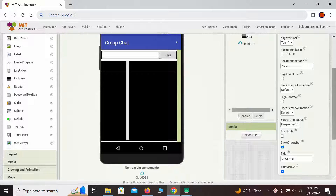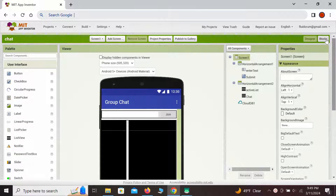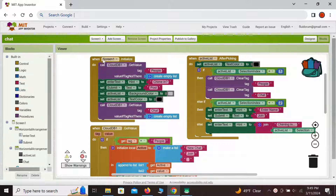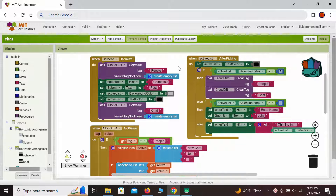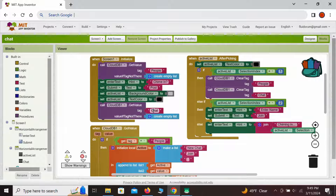Now let's see how this is coded in the blocks view. When the screen initializes, we have to check whether the chat is already going on — who has already joined and what messages were already exchanged. Both the list of people and the list of chat messages are already stored on the CloudDB, so we need to call the cloud and get these values. JSON syntax is used, meaning each value has its tag or label. For the list of people, we use the tag 'people', and for the list of chat messages, we use the tag 'chat'.